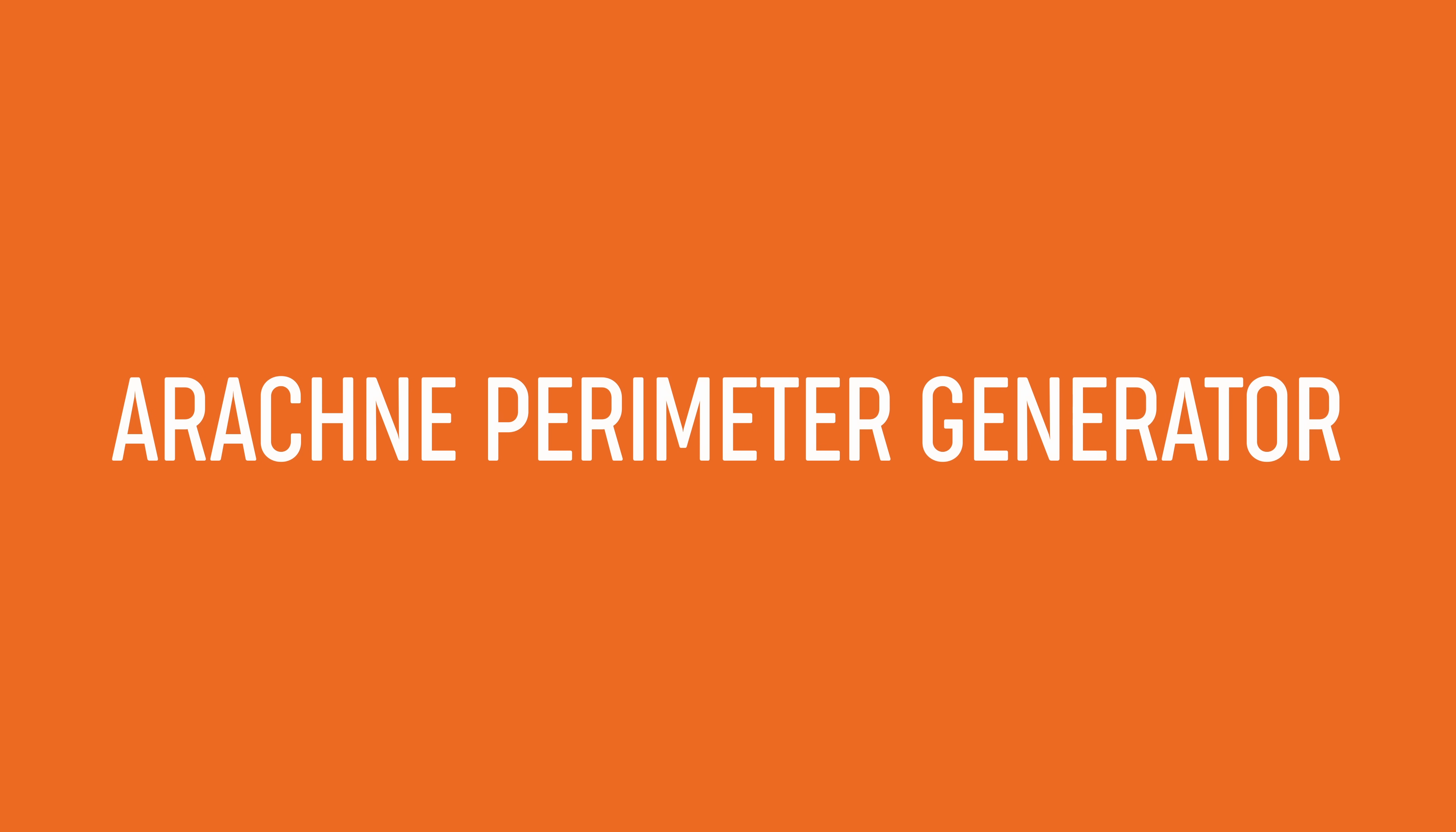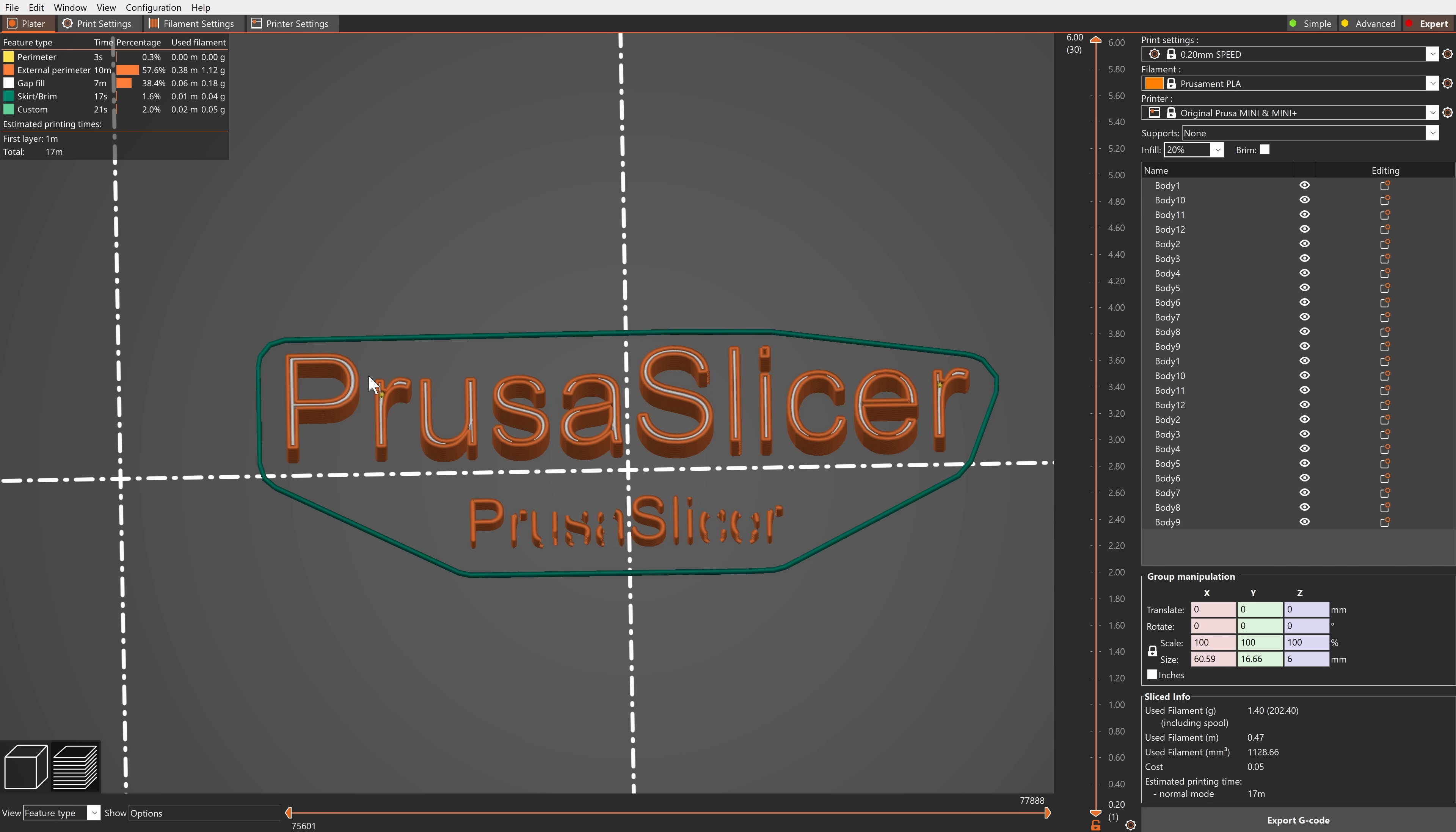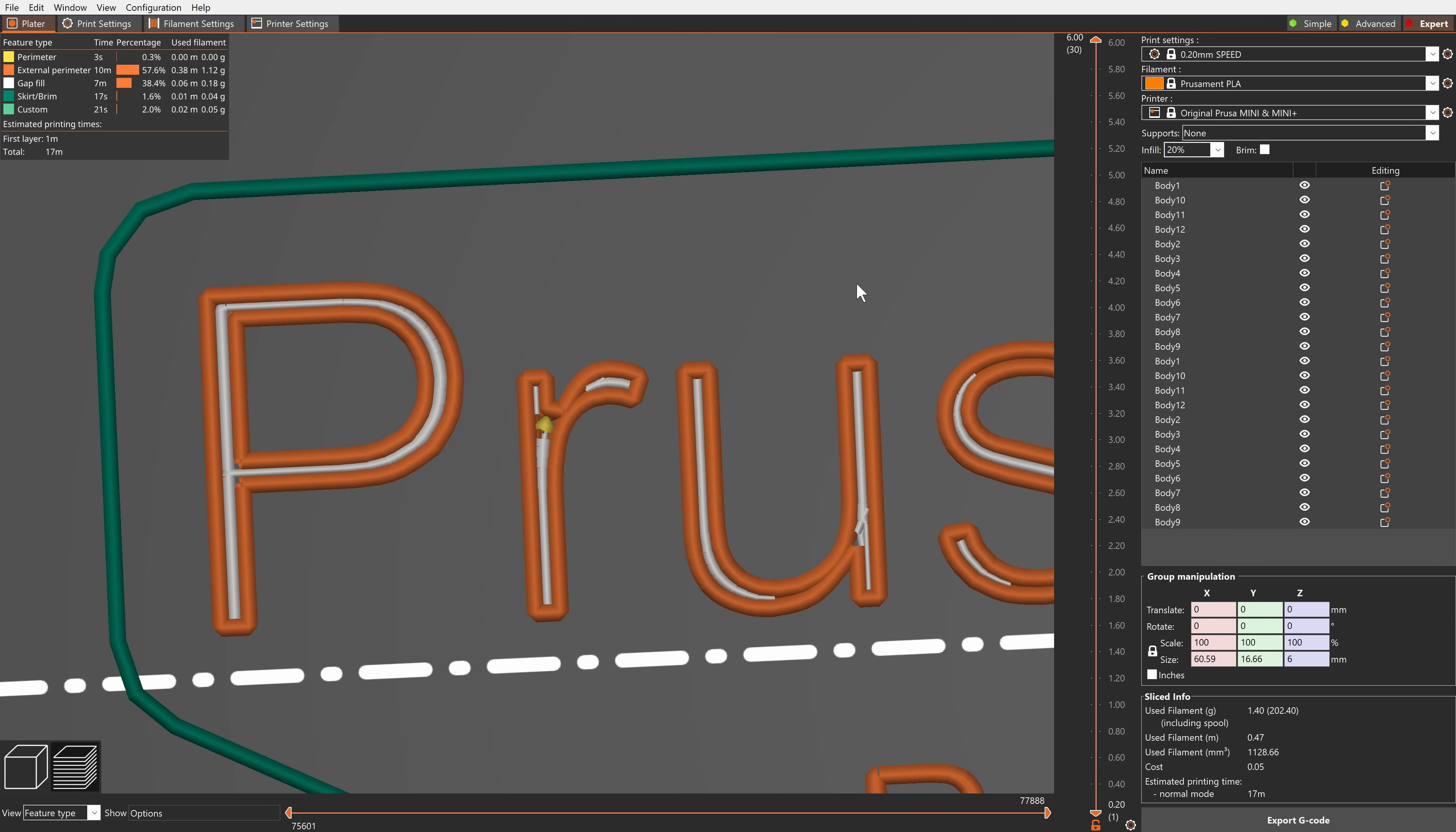For years the strategy PrusaSlicer used when generating perimeters was to offset the contour of the object with an extrusion line of a constant width. This caused issues in various cases, especially when printing thin walls, text, or logos.